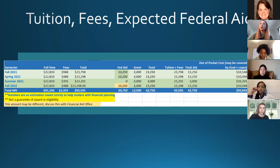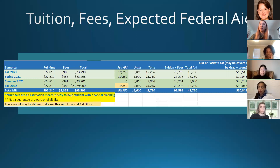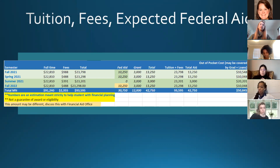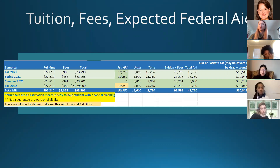How soon are you notified about the Grad PLUS loan and when is it distributed? The Grad PLUS application is like any loan application — approval turnaround is very quick, probably about 48 hours. Once approved, the Department of Education sends certifications to the university, which can take a week or so. The university then posts it to your OPUS account, and it disperses three to five business days prior to the start of the semester, just like the rest of your financial aid.